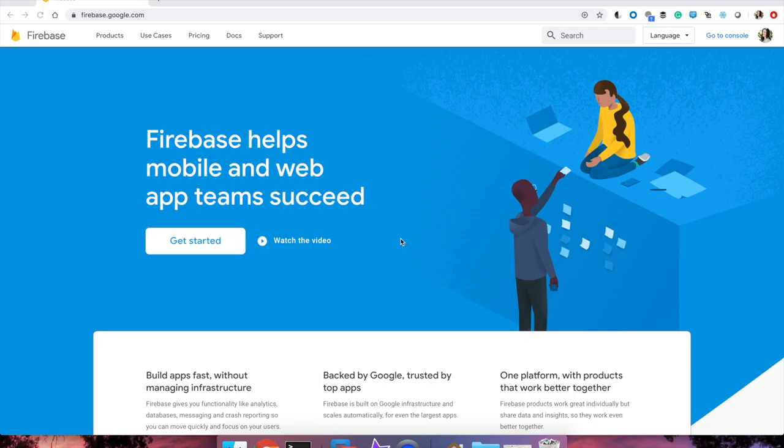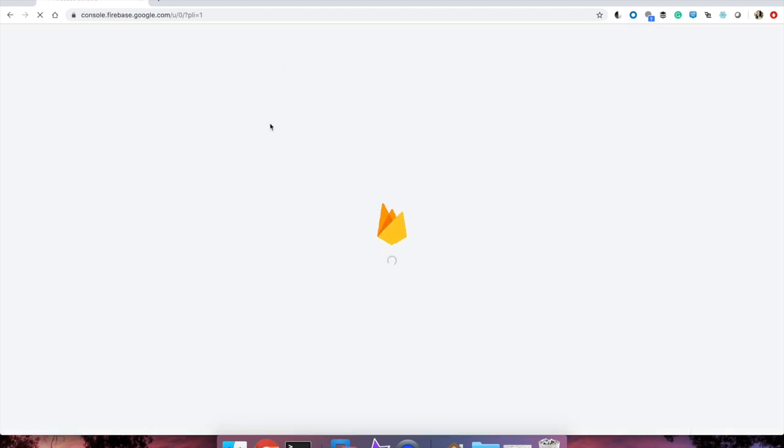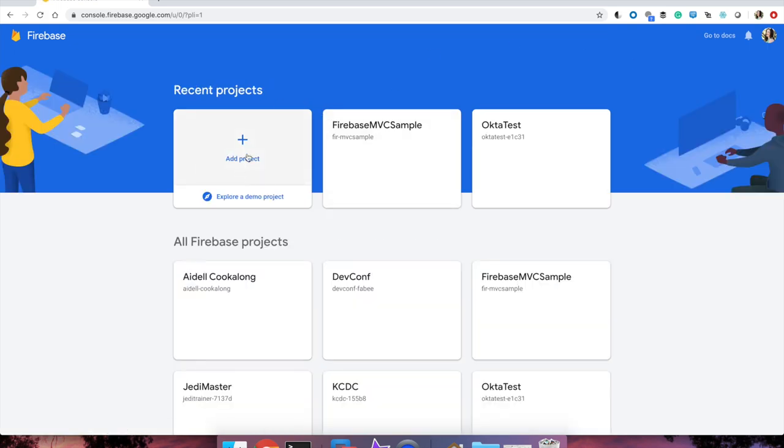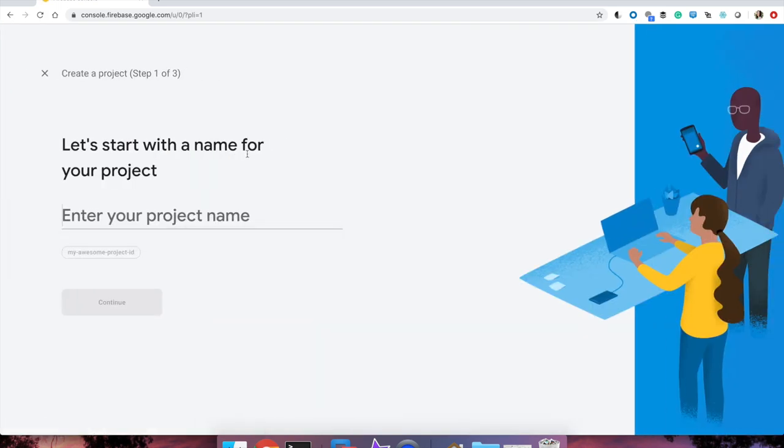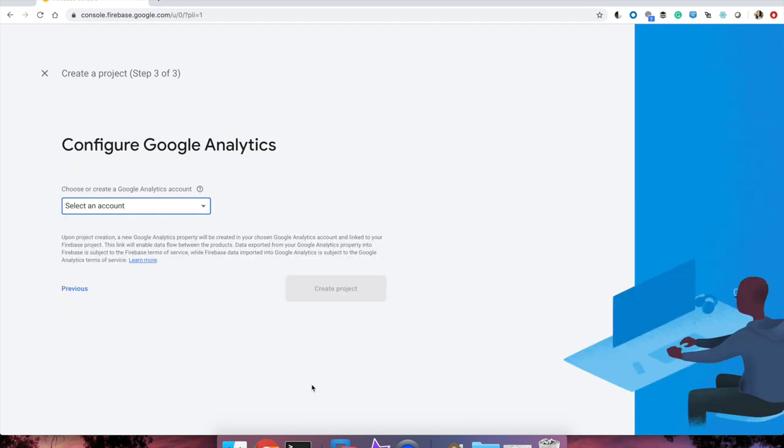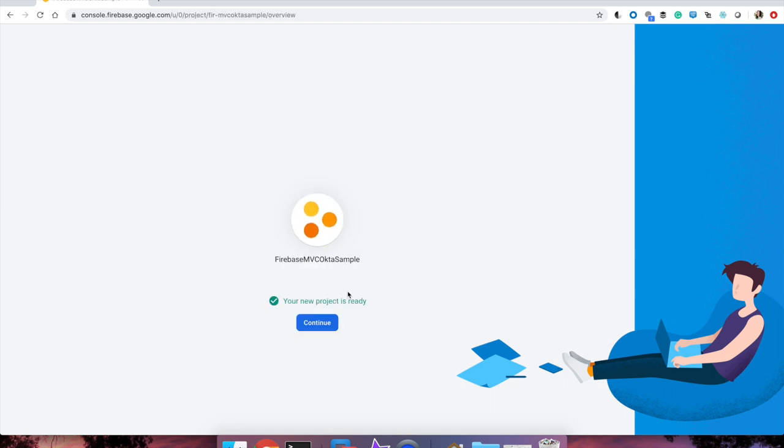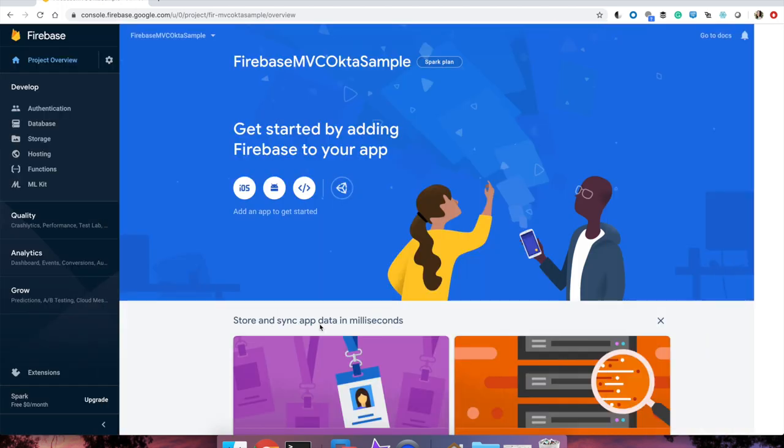First, you will create a new project in Firebase. Visit firebase.google.com and click on Get Started and sign in with your Google account if you have not signed in already. Select Add Project, and we're going to name this Firebase MVC OktaSample. Click Continue, and create the project. This will take a couple of seconds to a couple of minutes. Your new project is ready. Perfect. Click Continue.